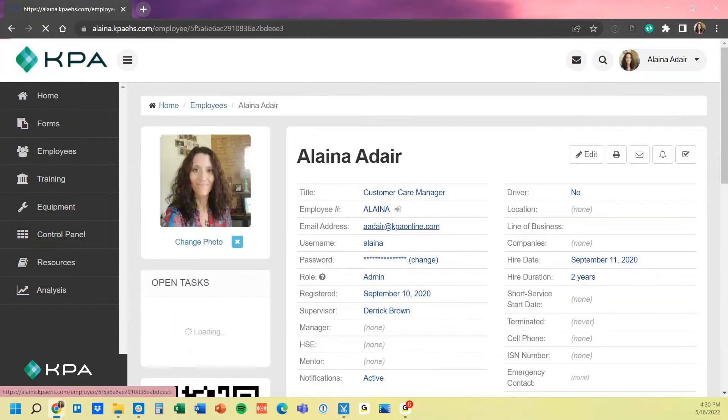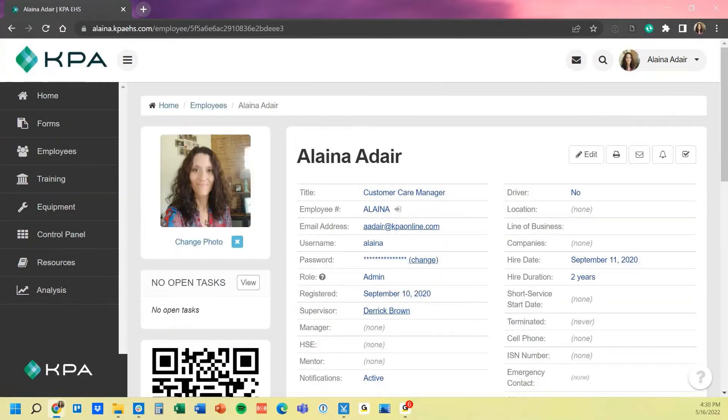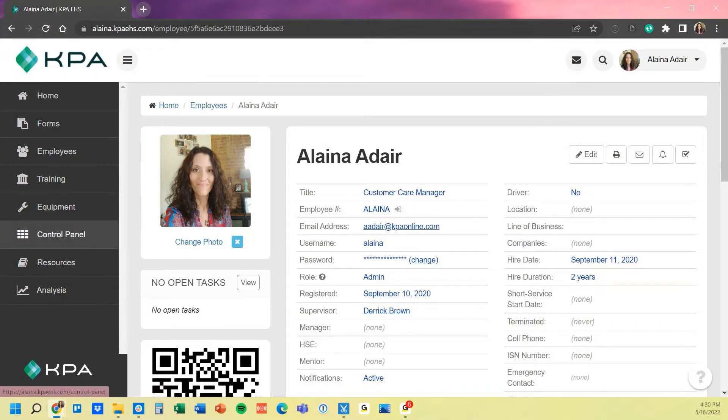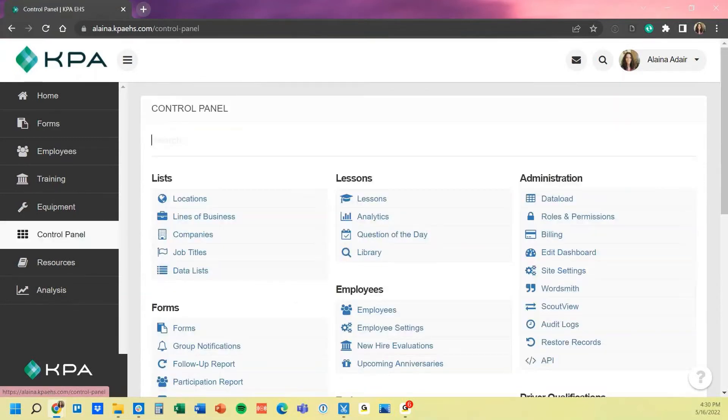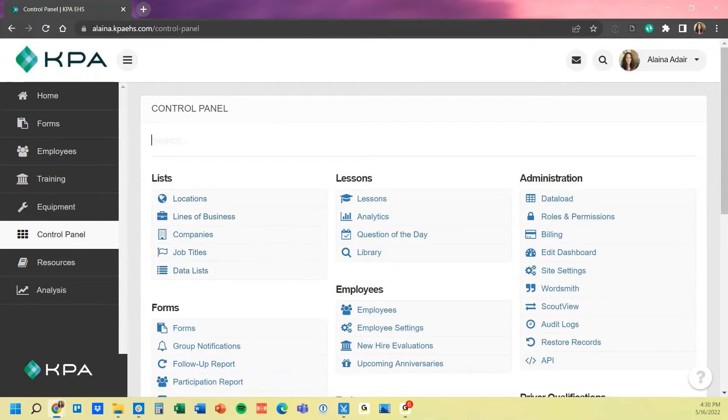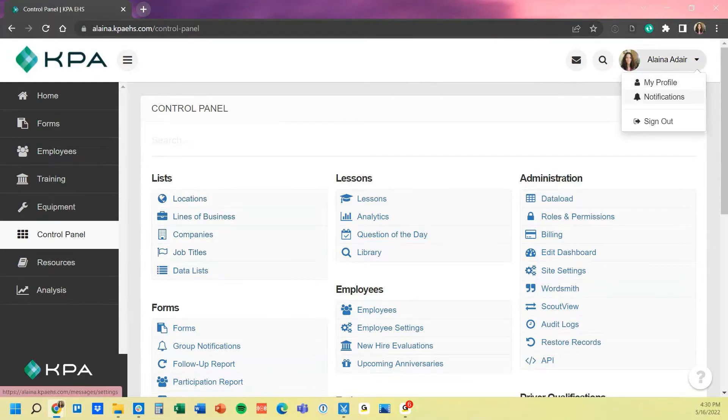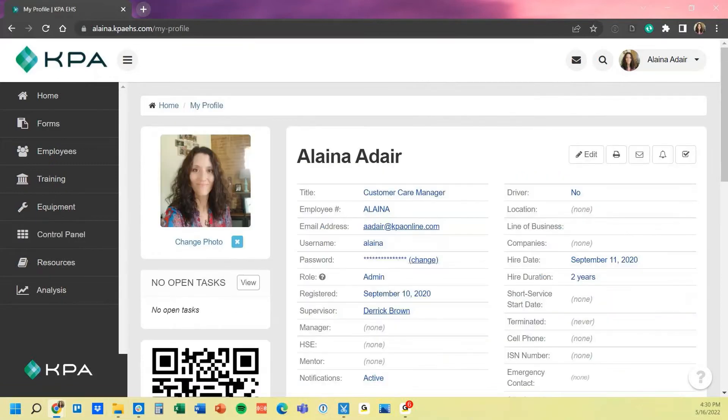Once we're in the employee profile, a few things for the title, location, lines of business, and companies are actually housed in the control panel under this list section. If you need to add any additional items, you would just pop into these sections and be able to add additional job titles, and then it becomes an option housed right on the employee profile from there.